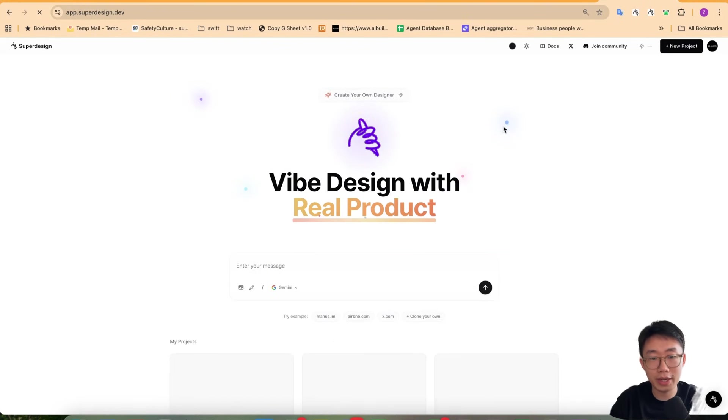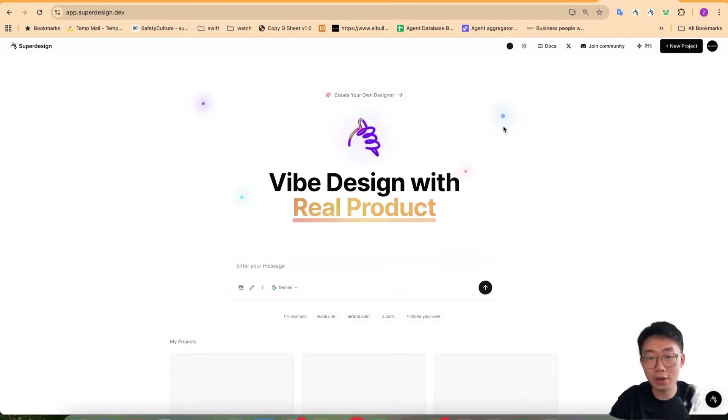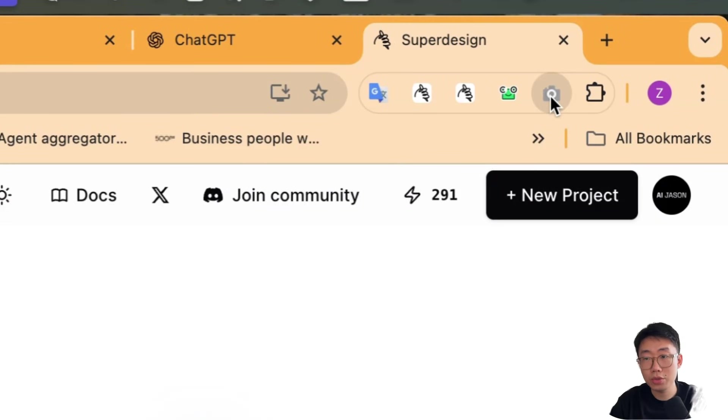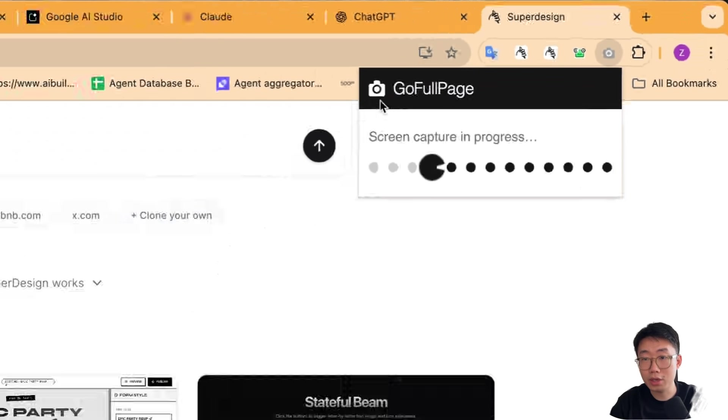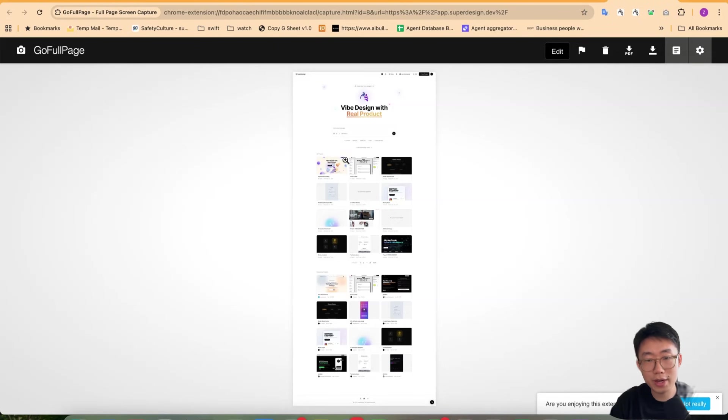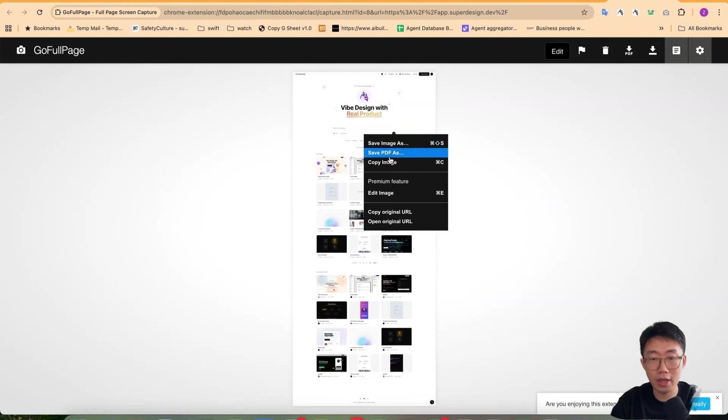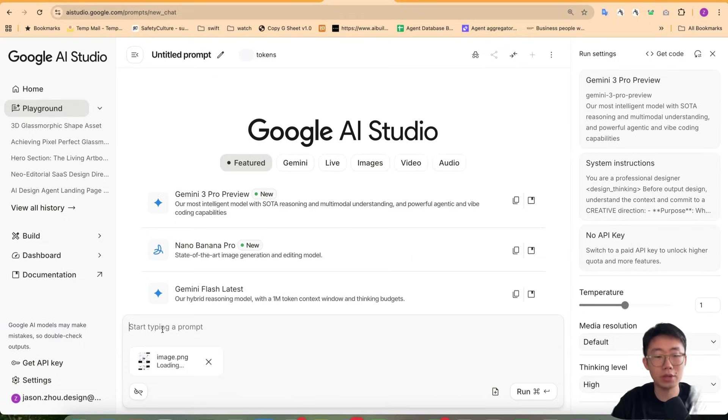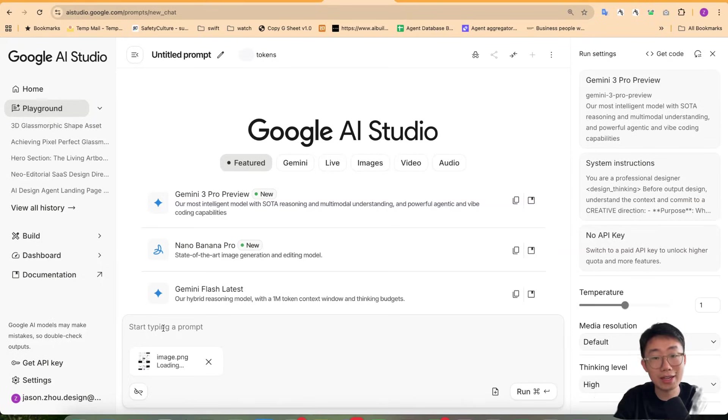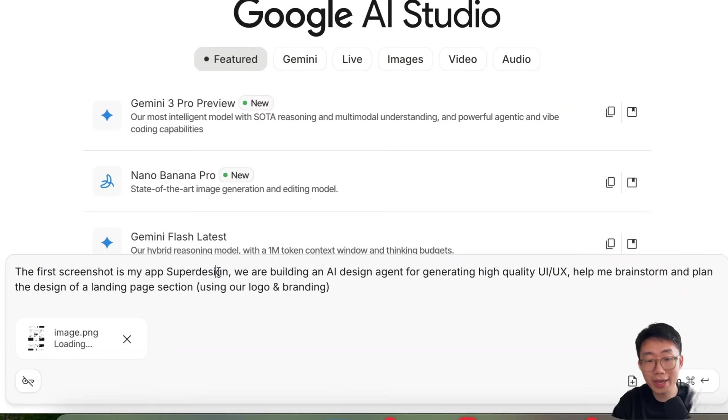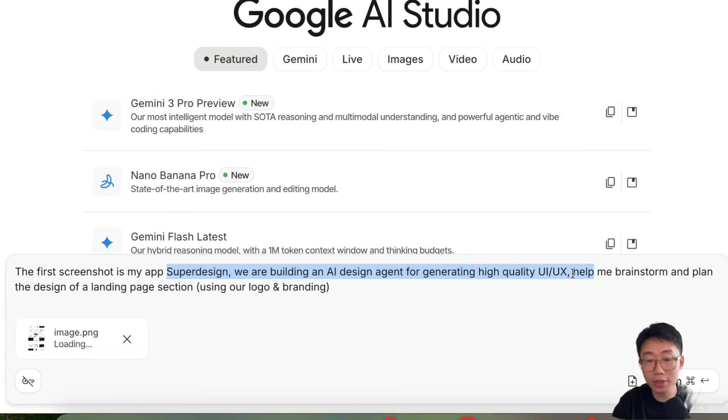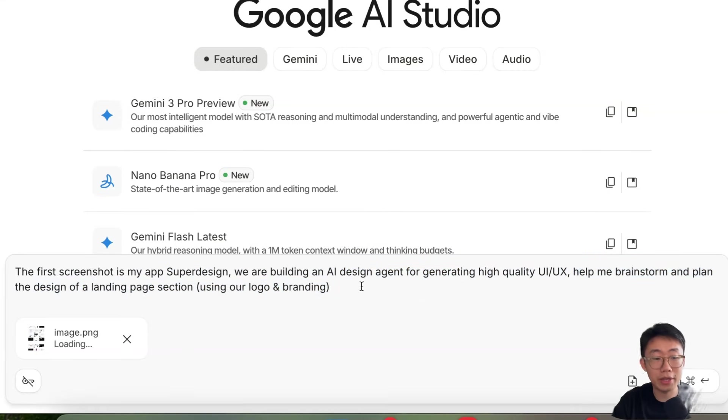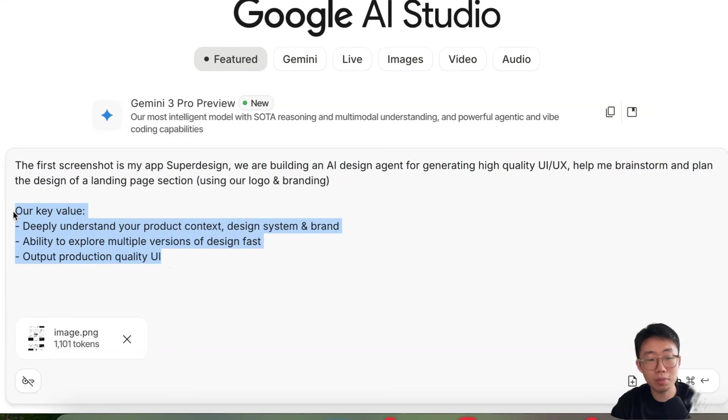I can take a screenshot using tools like go full page, which is a Chrome extension that allow me to take the full page screenshot. And I can copy this, paste in the screenshots. Then start typing out some context about it. Like the first screenshot is my app super design. We are building an AI design agent for generating high quality UI UX. Help me brainstorm and plan the design of the landing page section using our logo and branding. And these are our key values.